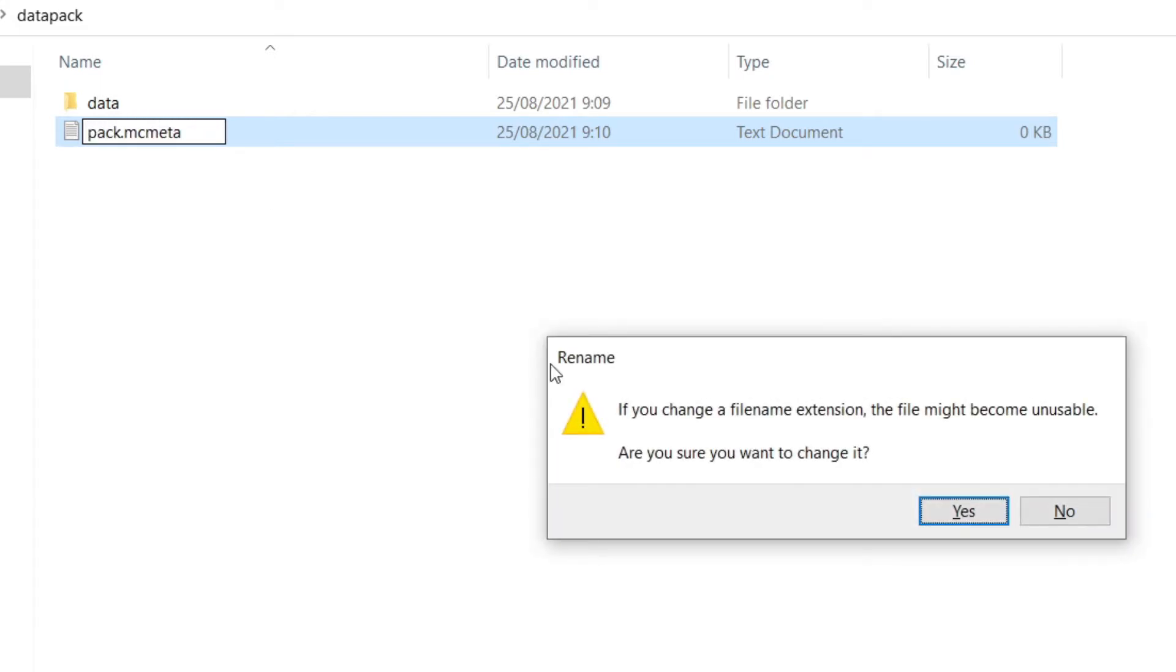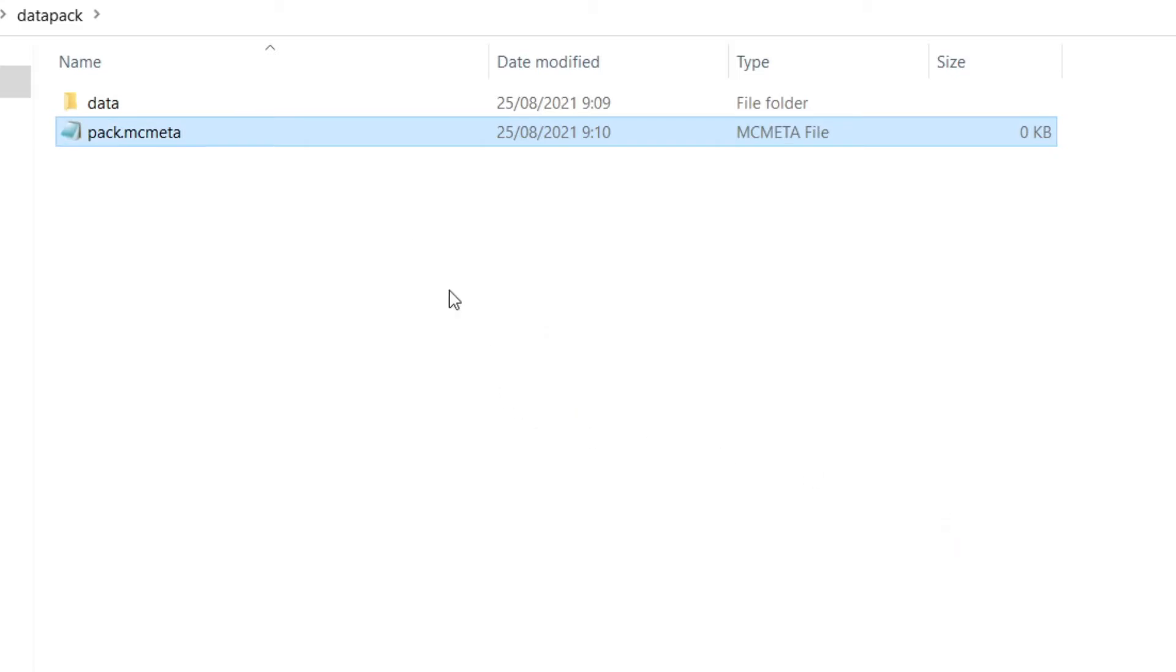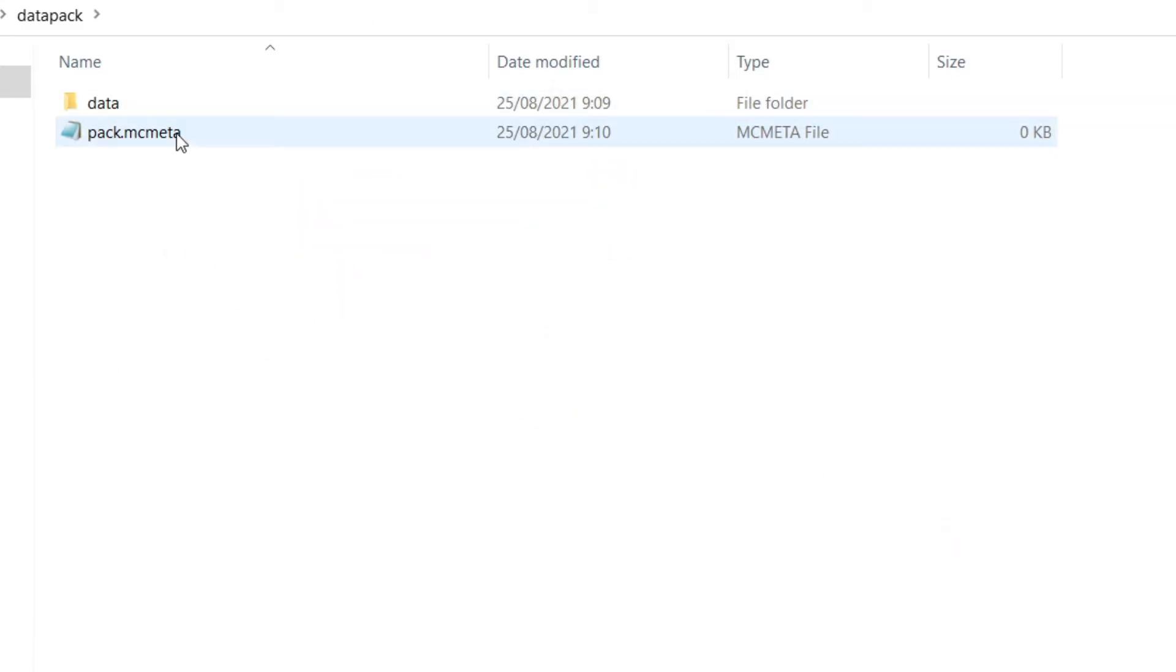And as you can see, if you change a file name extension, the file might become unstable. Are you sure you want to change it? Just go ahead and check yes. And that's what you have right here.